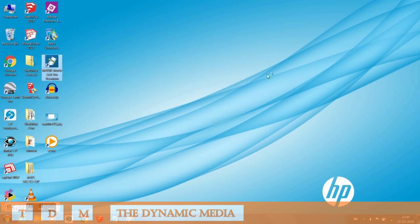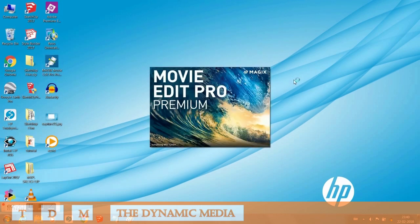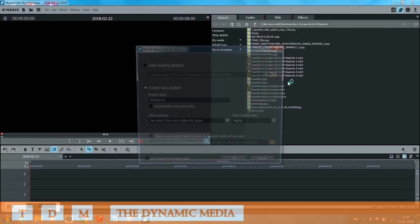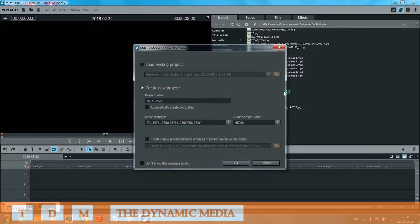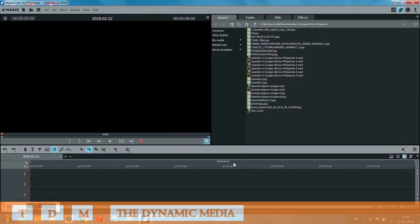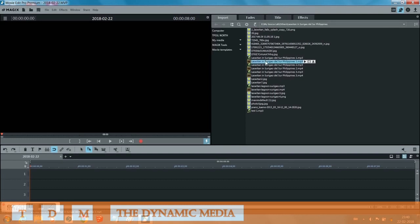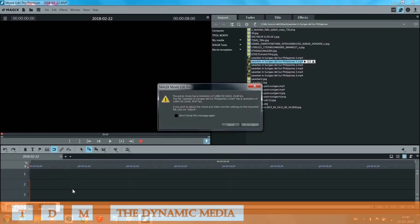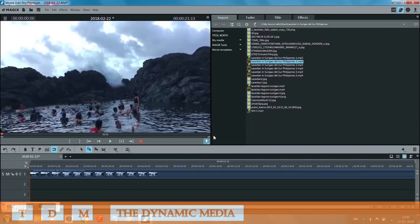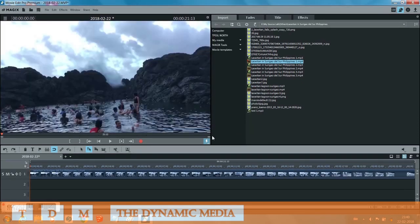Now open Movie Edit Pro again. Here you create a new project and then add the video file that you were not able to play earlier. Yeah, that one. You adjust the resolution of the video.